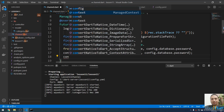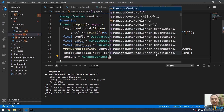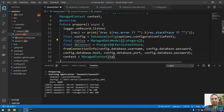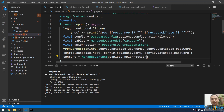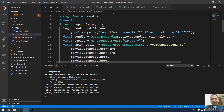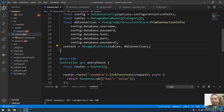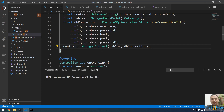Now context is equal to a new instance of ManagedContext, passing the tables and the dbConnection. This takes the tables and creates them inside the database connection. Now it's all working. You can execute a command to generate the Dart migration file, which will be used to create the actual SQL tables.